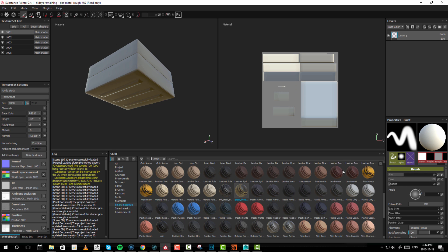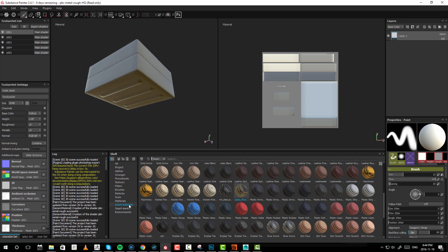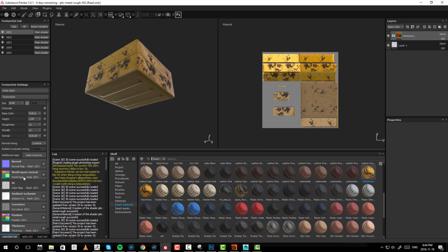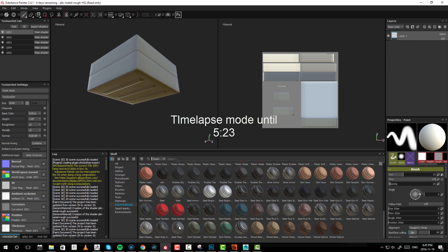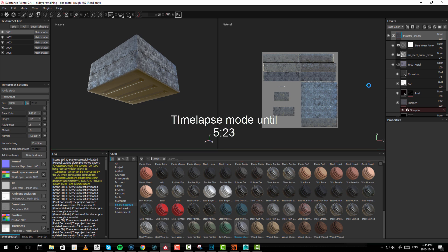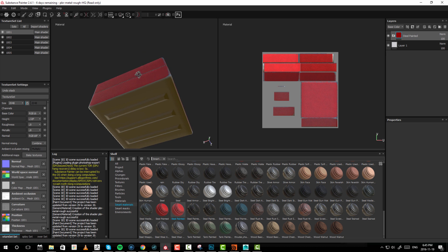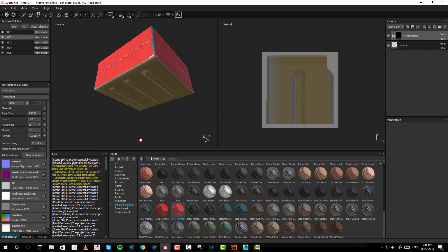Now if I go into my separate UDIMs inside the texture list, all my supporting maps have been baked. Let me go to UDIM 1001, drag and drop this machinery smart material — that's under shelf smart materials — into my layers, and it's automatically going to create this shader and pull in all the different data it needs for the different slots. I've now applied a material to a single UDIM and will repeat the same action for the rest.